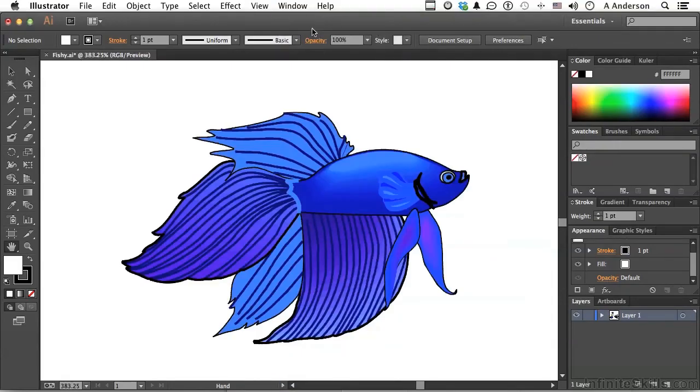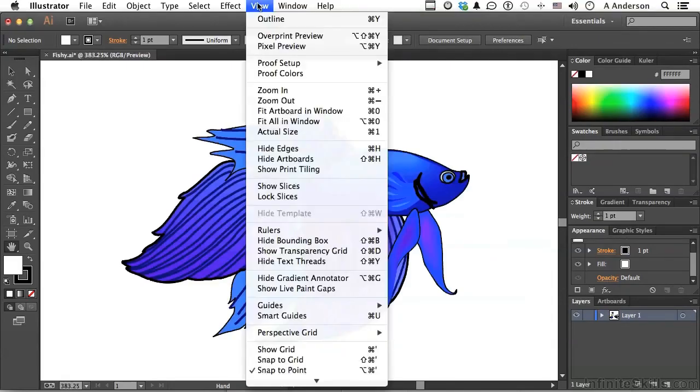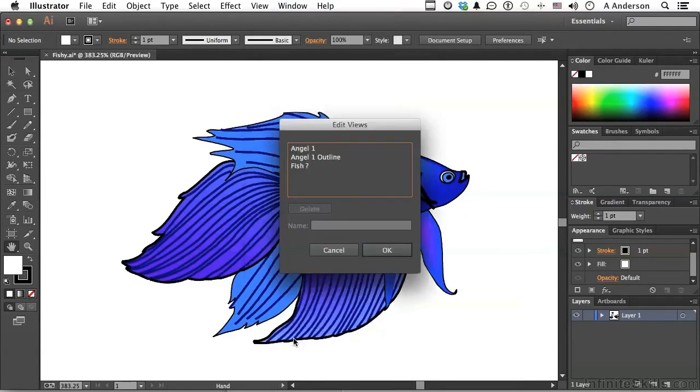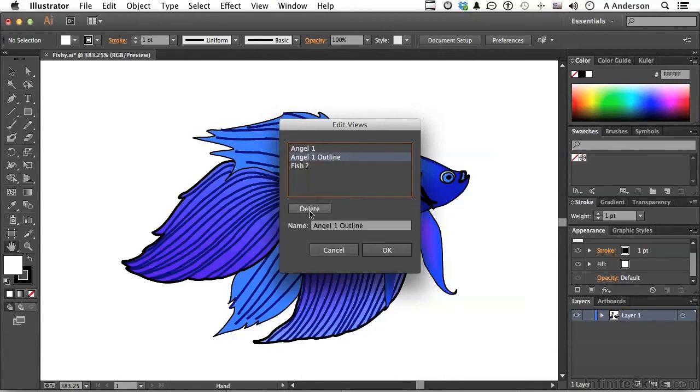If we go back to the word view and go into edit, we can delete them or rename them if we want to. If we decide we don't want outline, we can select it, we can rename it, or we can say, nah, don't want it.